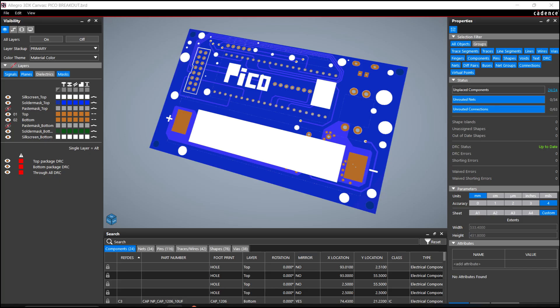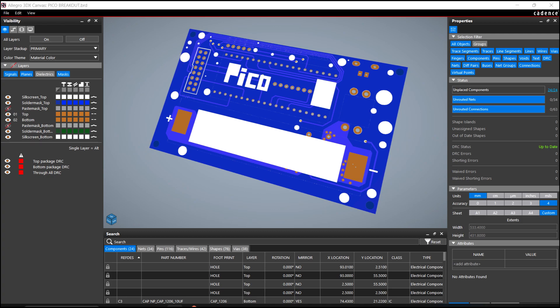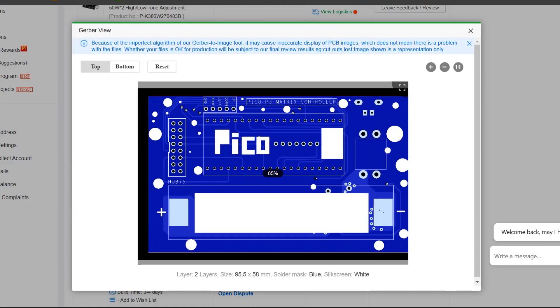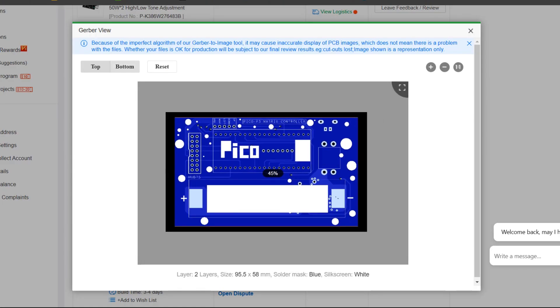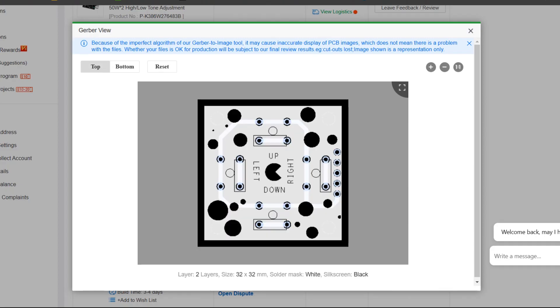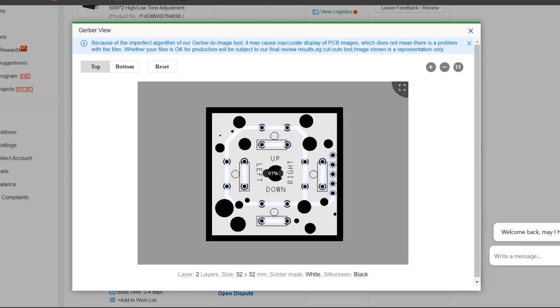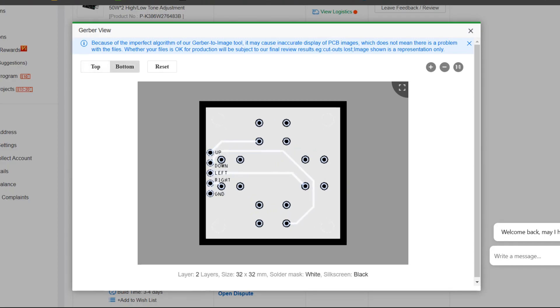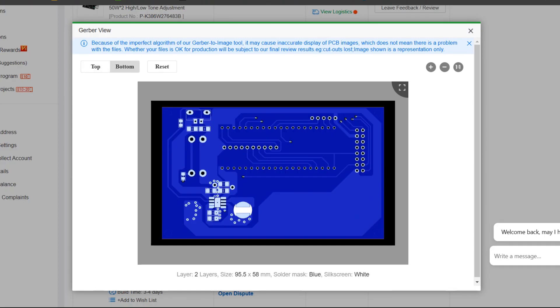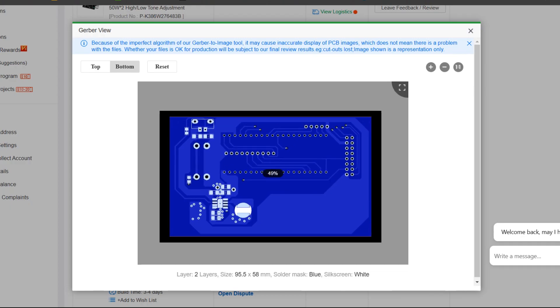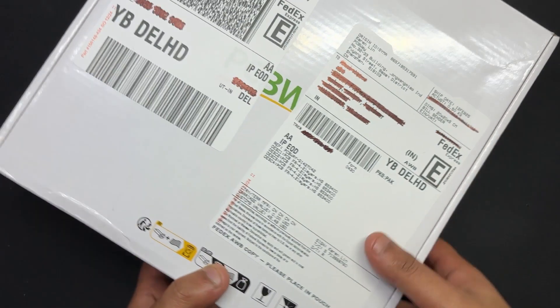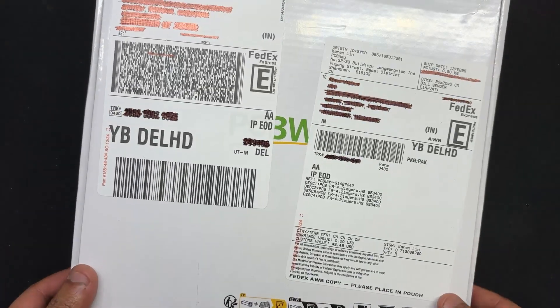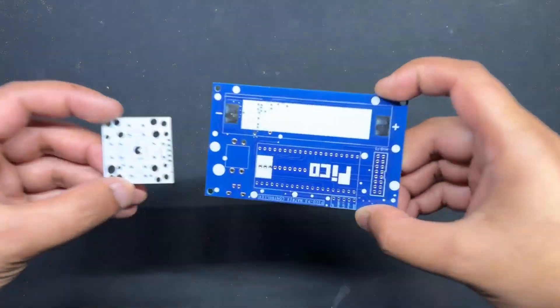We made two PCBs for this project, the button board and the Pico driver board. Two orders were made, one for each board. The button board PCB was ordered in white solder mask and black silkscreen while the Pico driver PCB was ordered in blue solder mask and white silkscreen. After placing the order, the PCBs were received in another week and the PCB quality was pretty great.